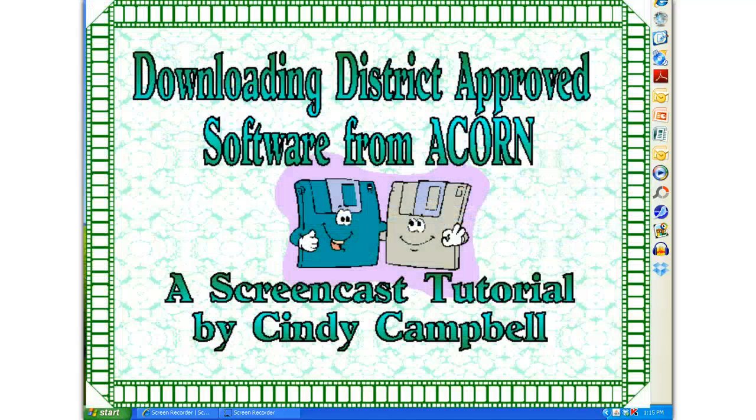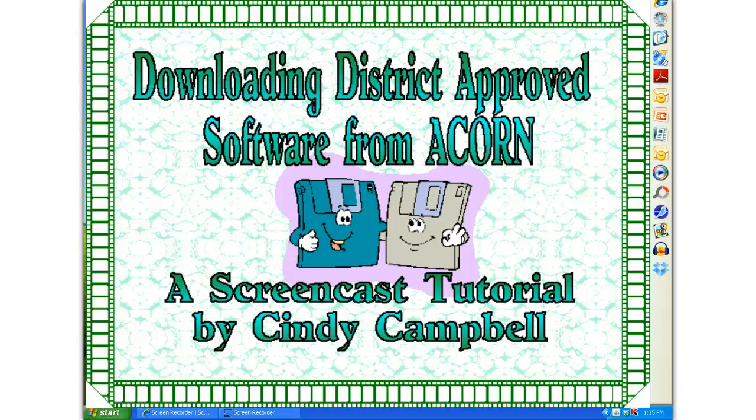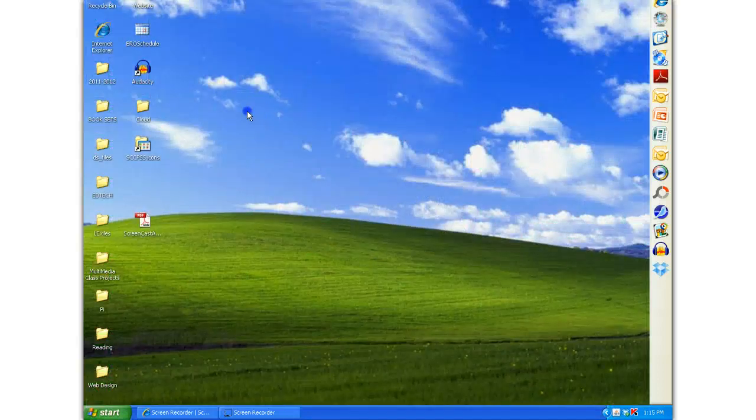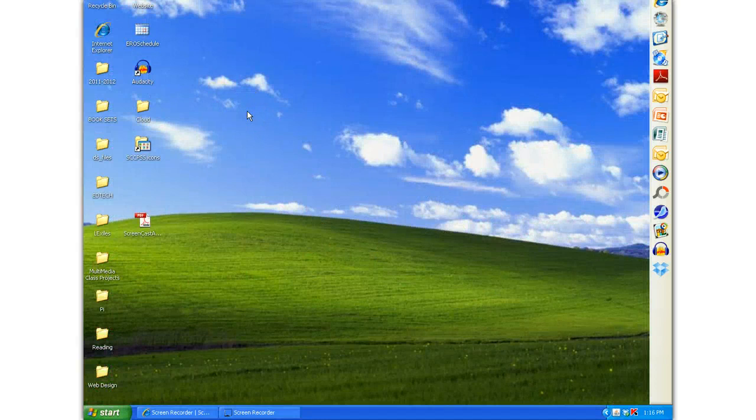Hi, I'd like to show you how you can download some of the district-approved software onto your classroom computers. First, make sure that you've logged into the computer using your teacher or staff username and password.